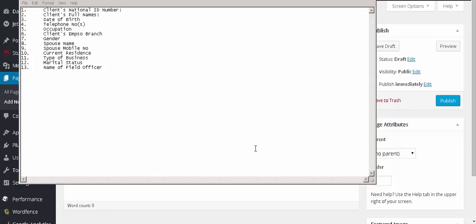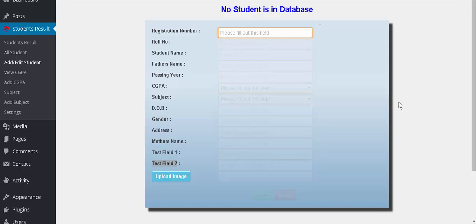Hello, welcome to SSR plugin video tutorial. In this tutorial you will see how to use the student result plugin as a client database. We will configure the plugin to store client information. As you can see, this plugin has 13 fields plus one for image.